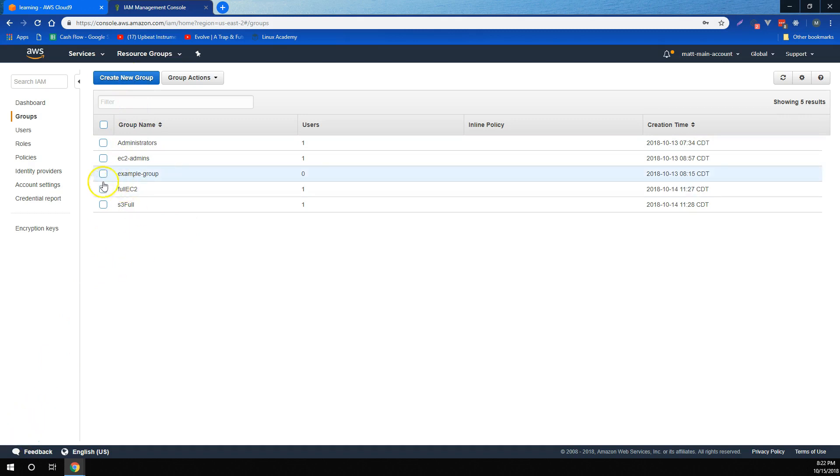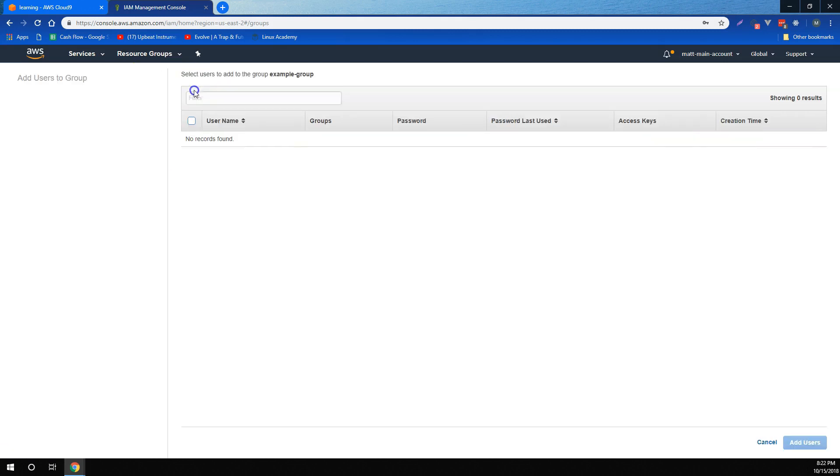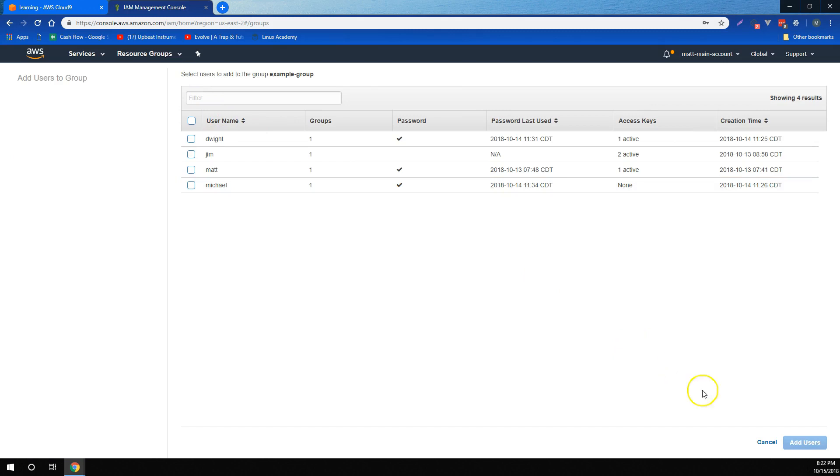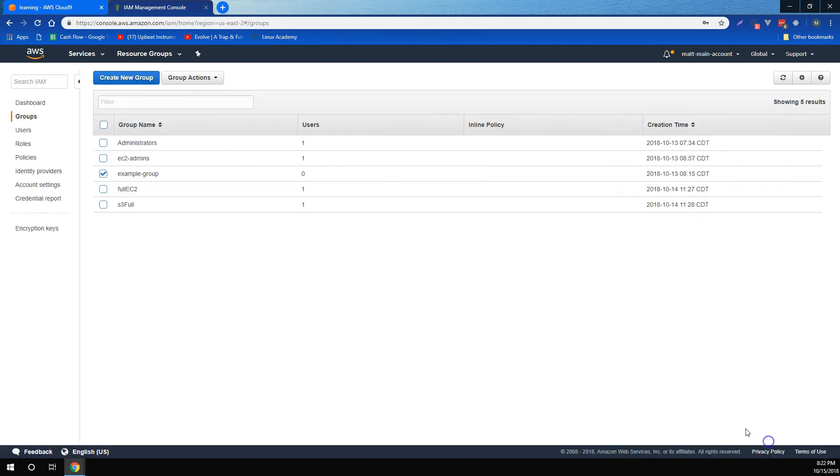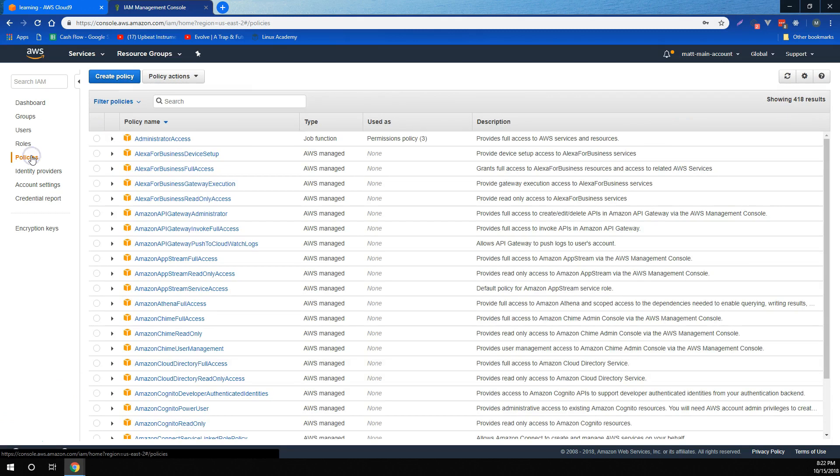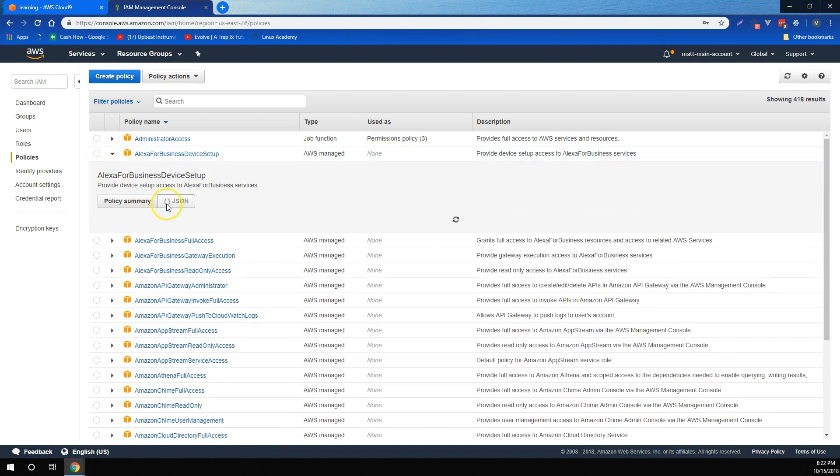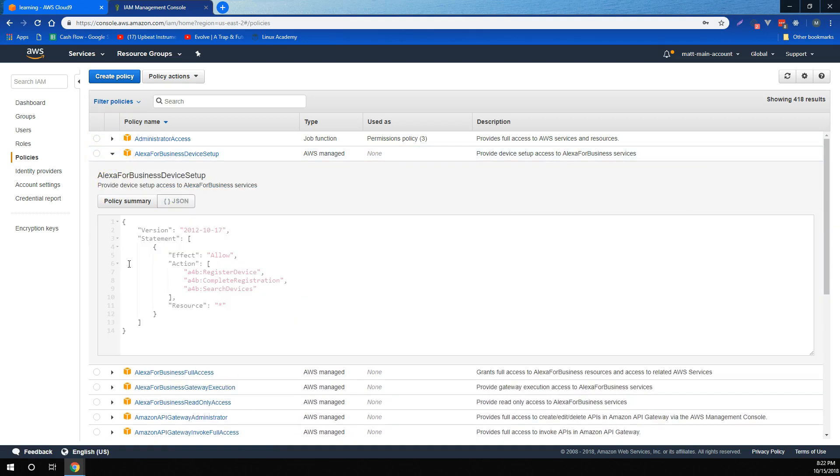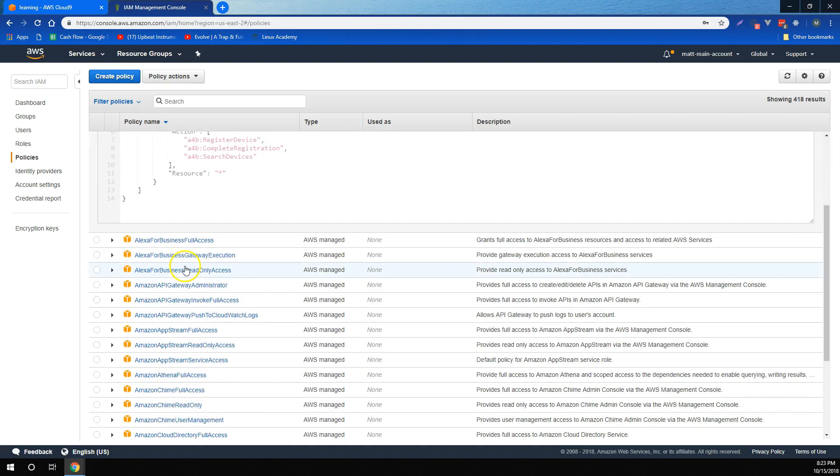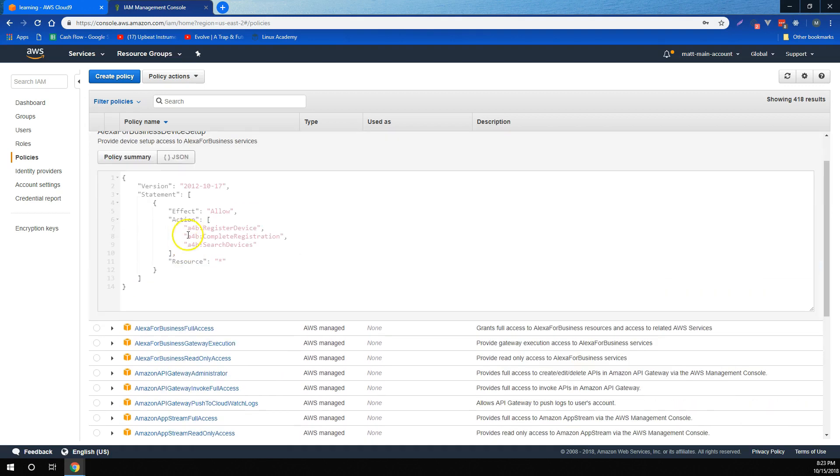We learned that groups are a great way to give users permissions based on their job role. We learned that once a group is created, all we have to do is select it, and then add users to the group, or remove them from the group if we need to. We learned that the way we attach permissions to groups are through policies, and that AWS provides many different AWS managed policies that we can choose from. Managed policies are groups of different permissions with different scopes, so that we can choose many different permission groups based on our job function.